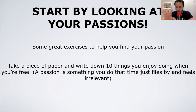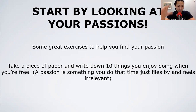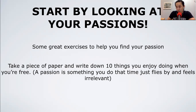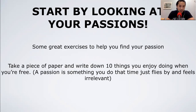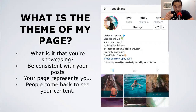A quick exercise — even if you know your niche, take time to write down on a piece of paper 10 things that you really enjoy doing for free, because this will also tie into monetization later on. A passion is something you can do where time feels irrelevant — an hour feels like a minute.